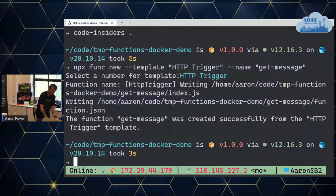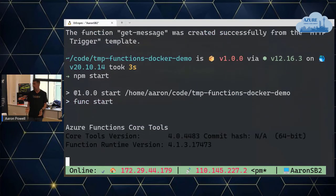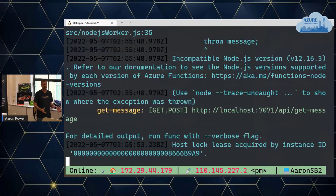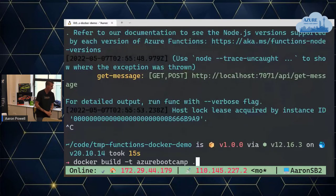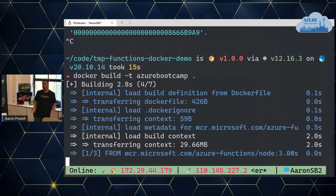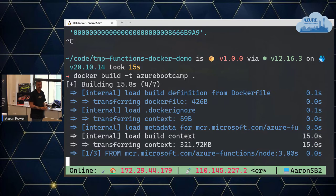We can do npm start, which will start up the Azure Function locally — not running in Docker at this point. Now to do this with Docker, we'd do a docker build and create a tagged container. I've already run this a few times to save myself downloading a heap of new images — but here it is downloading them anyway. Thankfully it's on the network so it'll be fast.